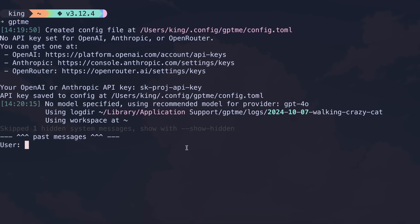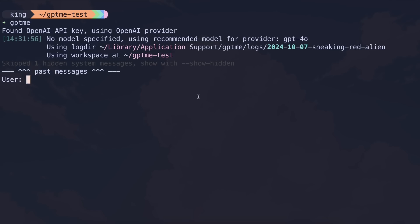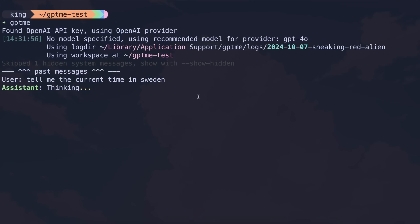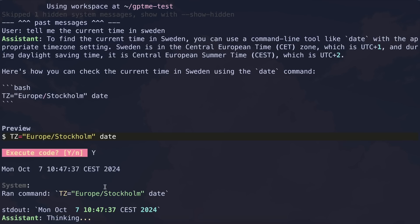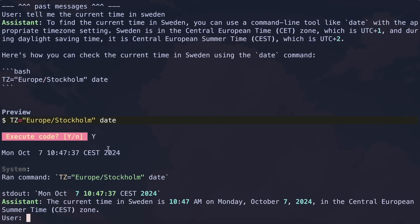Now once that's done, we can ask it to do things. Let's start with something basic — let's ask it to tell me the current time in Sweden. It's doing that now, and it has given us a shell command to execute. We'll need to approve this command before it can run. So let's just give it a yes here. Once we do that, you can see we have the date and time, which is also correct. So this is a good start.